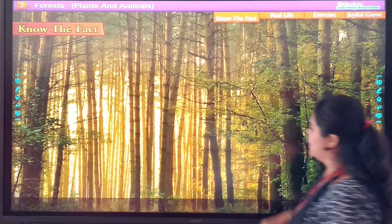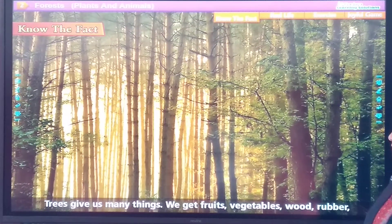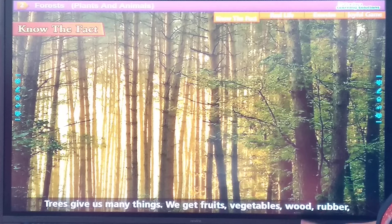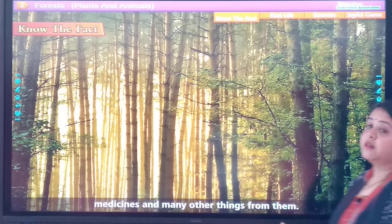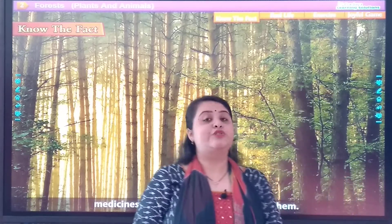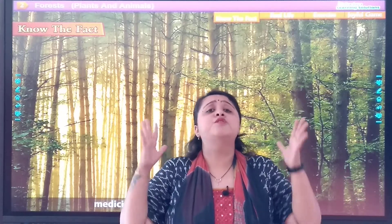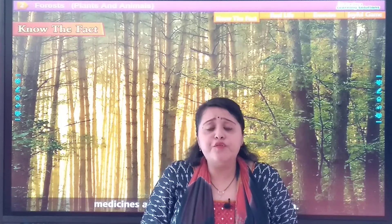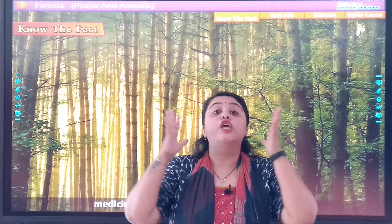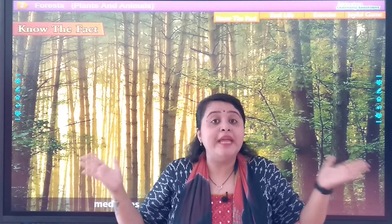Notice this fact: trees give us many things. We get fruits, vegetables, wood, rubber, medicines and many other things from them. Trees are our best friends. They give us so many things — fruits, vegetables, leaves for medicines, and wood for furniture.